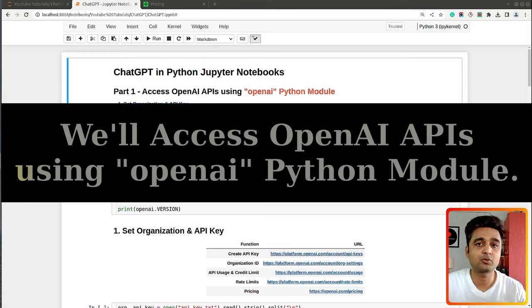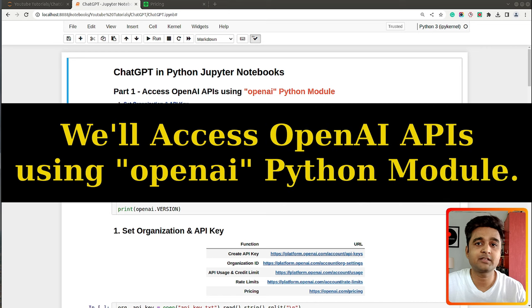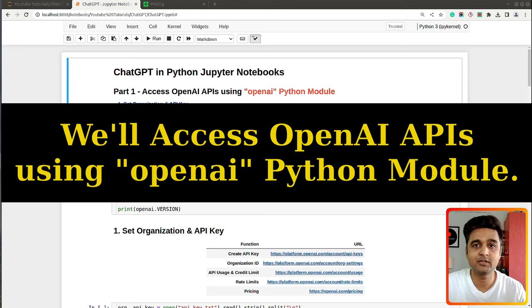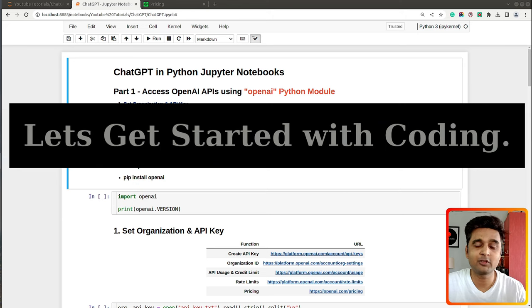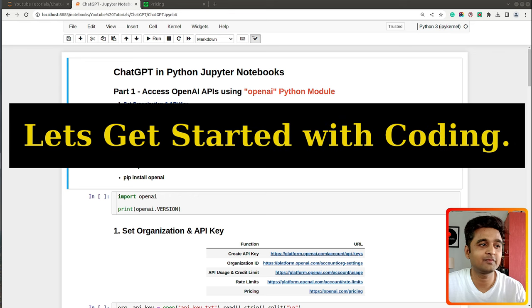There are different ways to access OpenAI APIs, but we will be accessing the API through the OpenAI Python module, which is designed by the OpenAI team itself. It's the easiest way to access the REST API. So without further delay let's get started with the coding part.